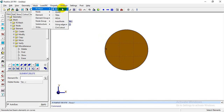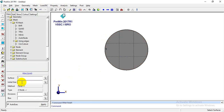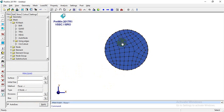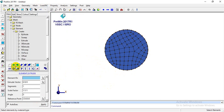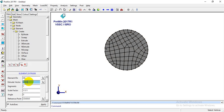This is my surface again. I'll go to Mesh > F Image Quad, select the surface, set divisions, and click Apply. Then I'll go to Mesh > Elements > Create > Extrude, select all elements, and set the extrude vector to 100 in the Z direction.